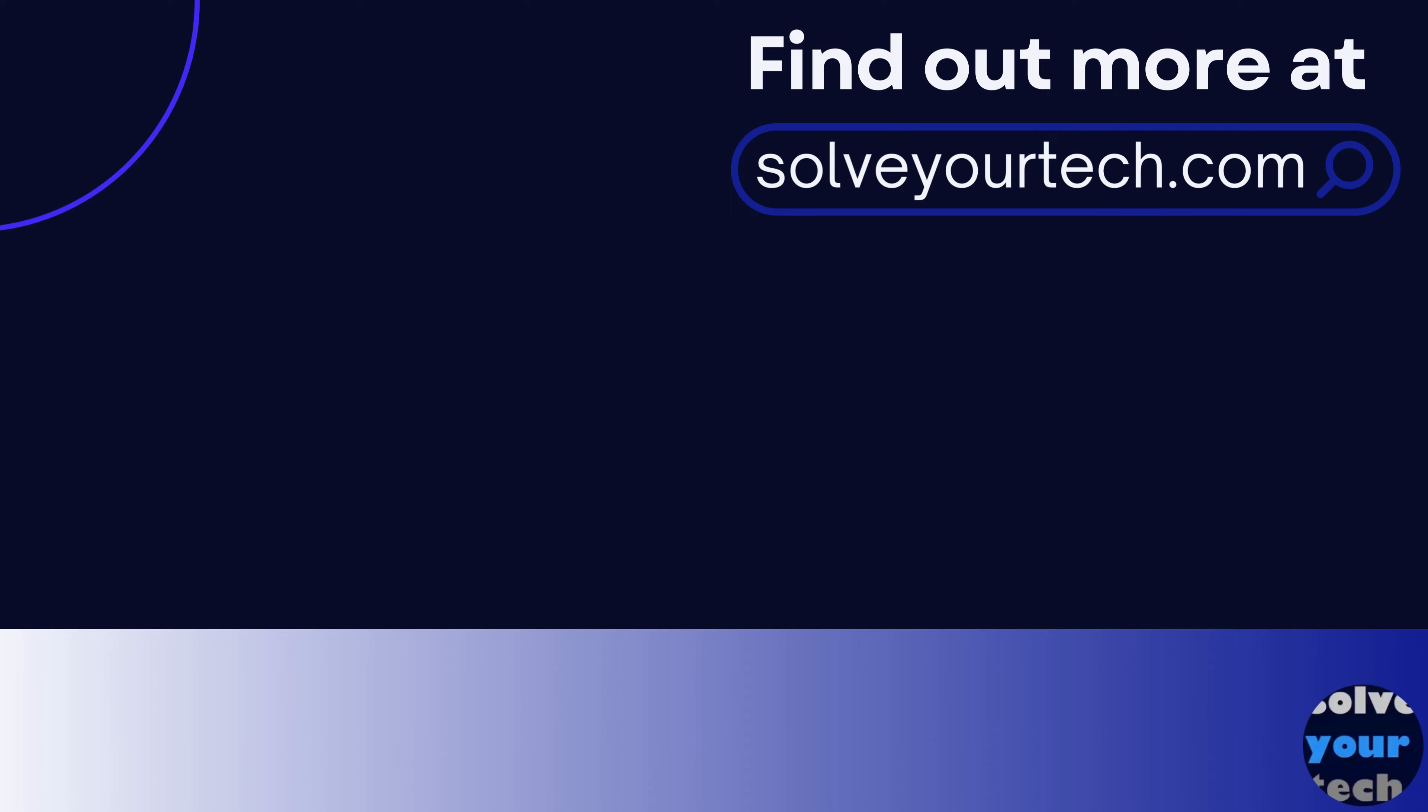Make sure to like this video and subscribe to our channel to see more tech guides like this one. For additional information on this topic and to read the entire article, click the link in the description to visit solveyourtech.com.